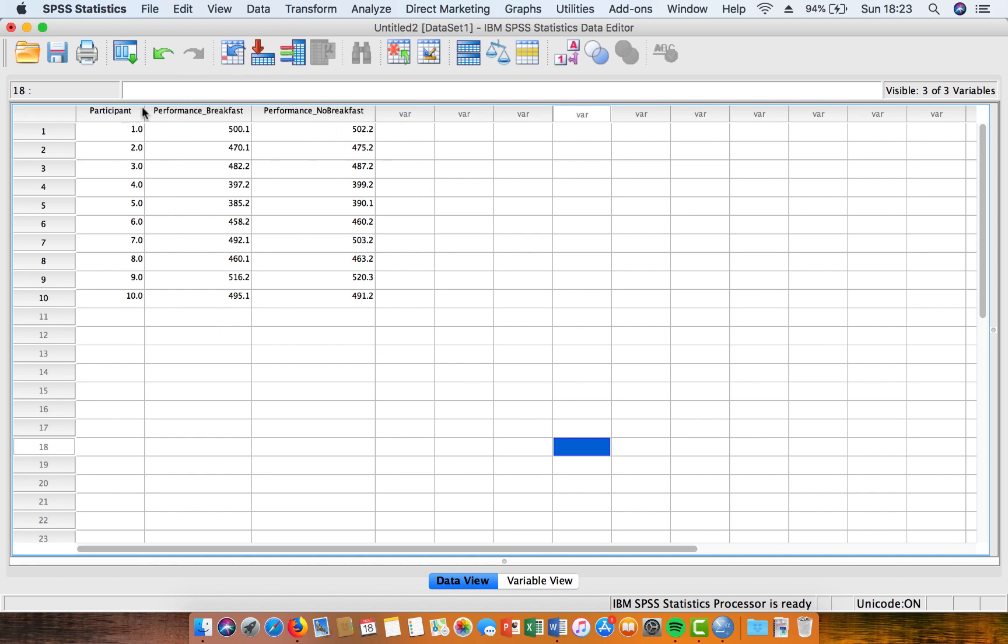So we've got paired data because we've got a set of participants who have done both of the trials in the study, so they've repeated both of the trials, so the data is paired.